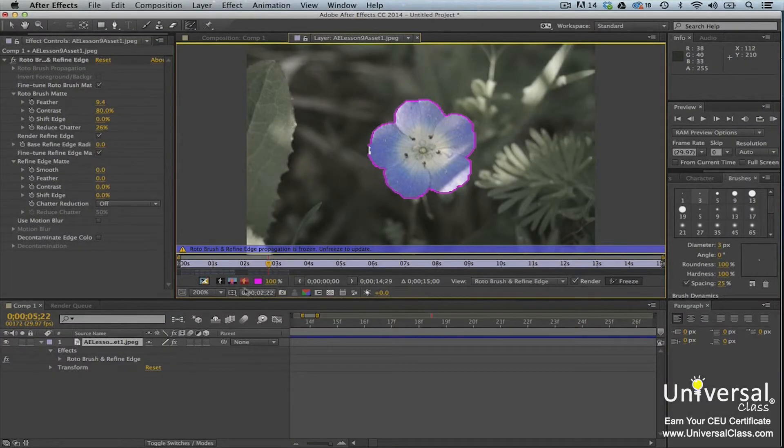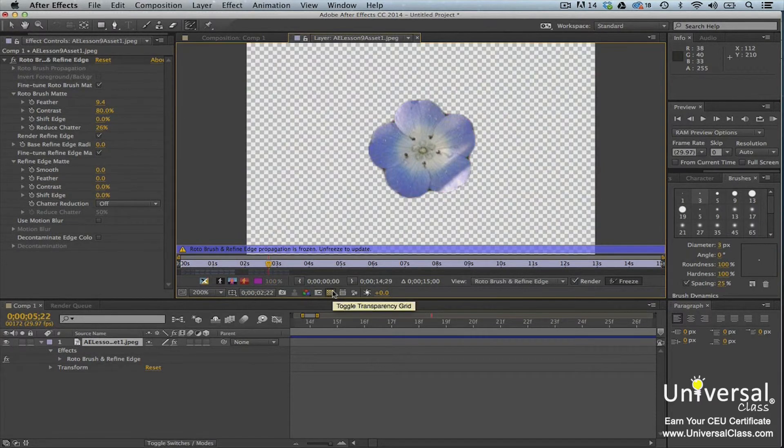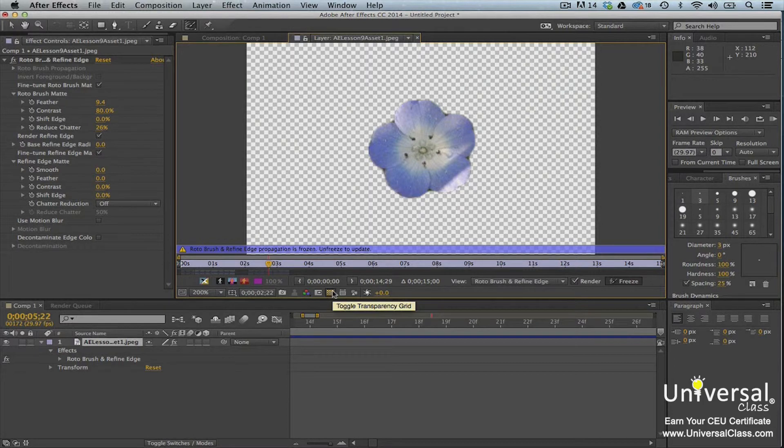Next click the toggle alpha boundary button in the layer panel, then click the toggle transparency grid button. You can now see the foreground without the background.